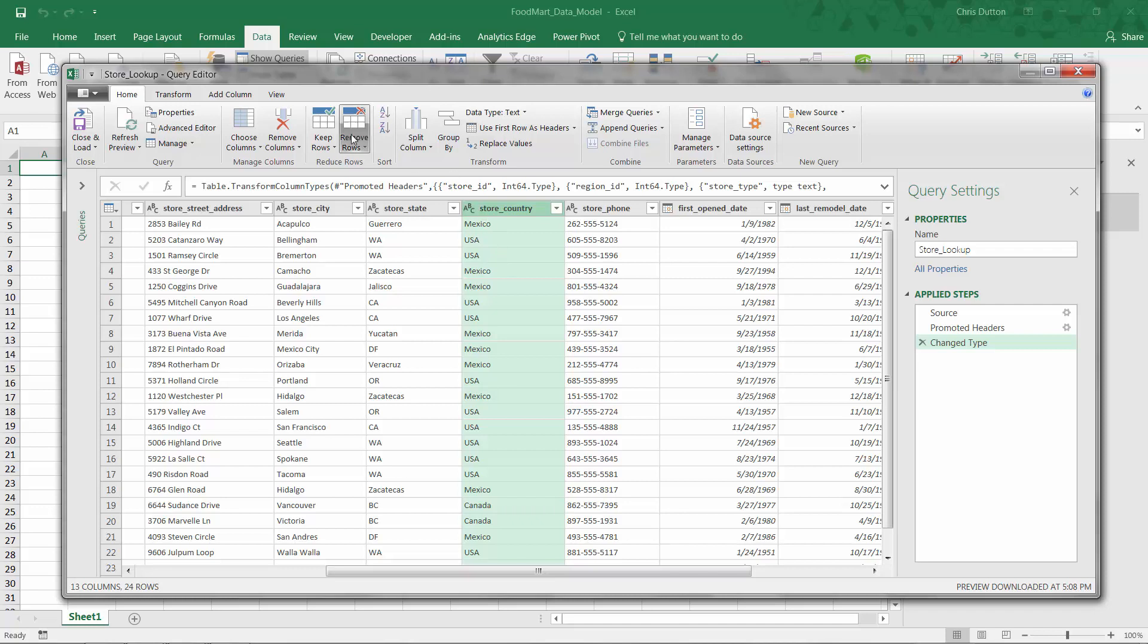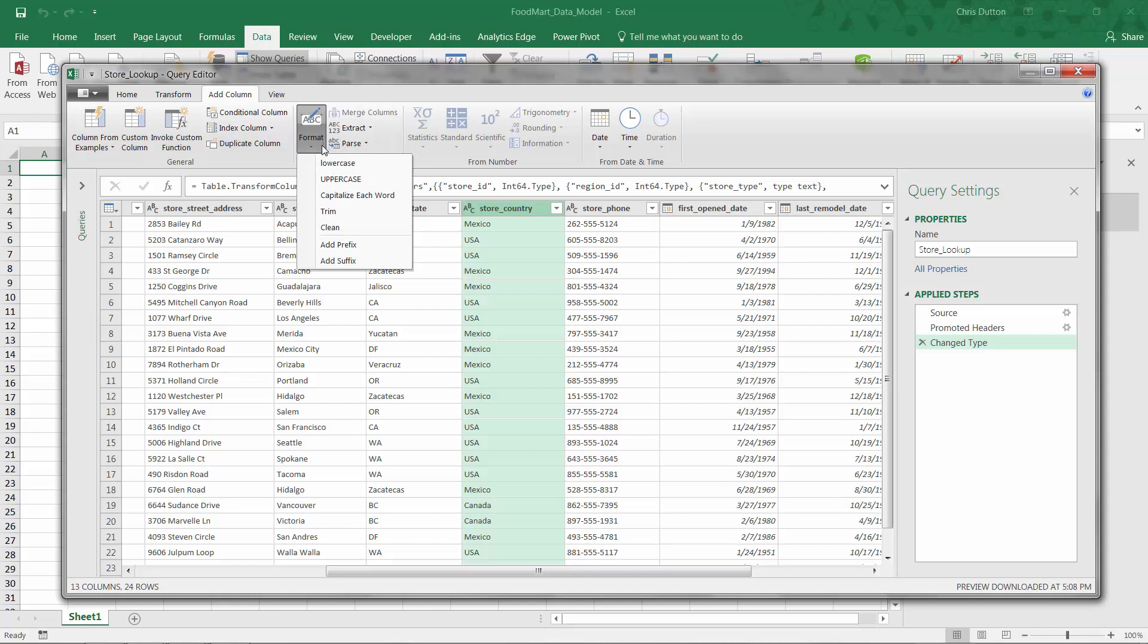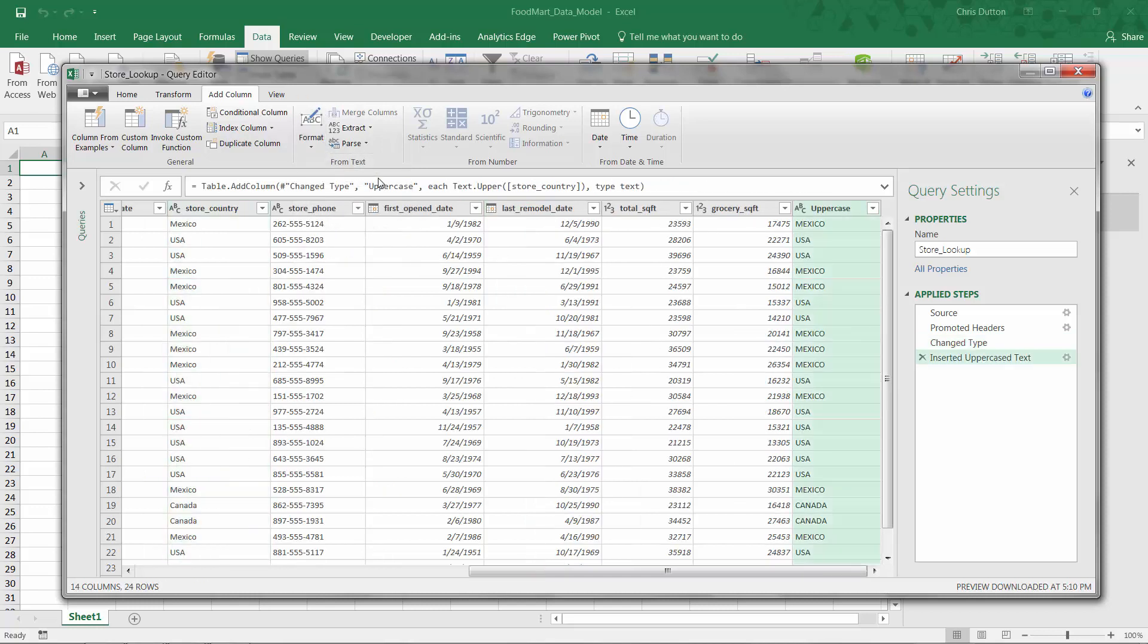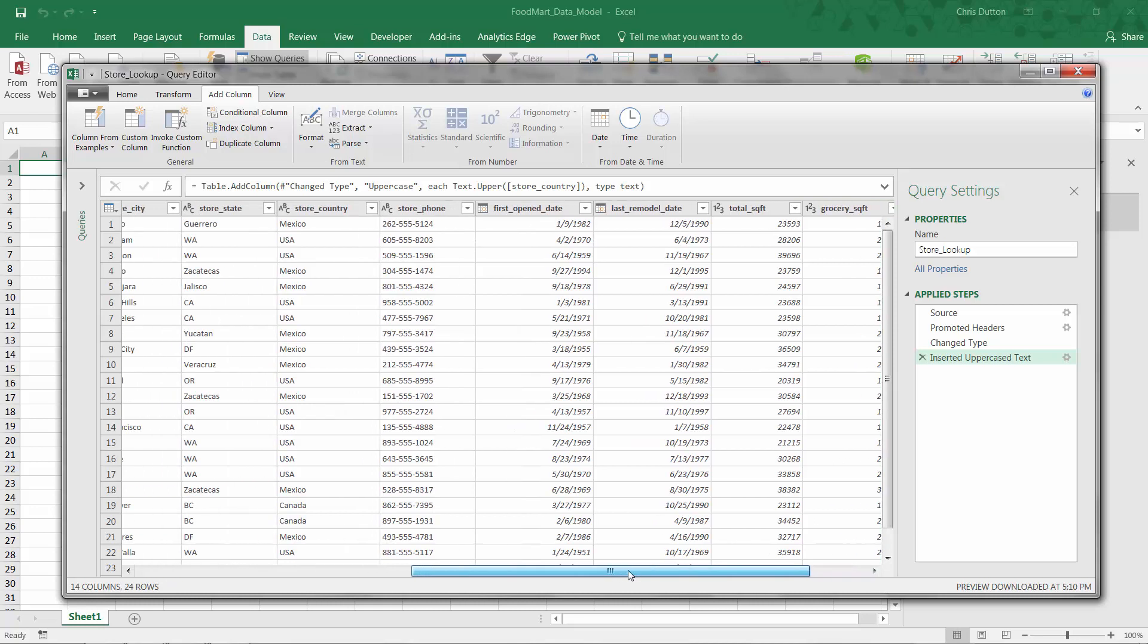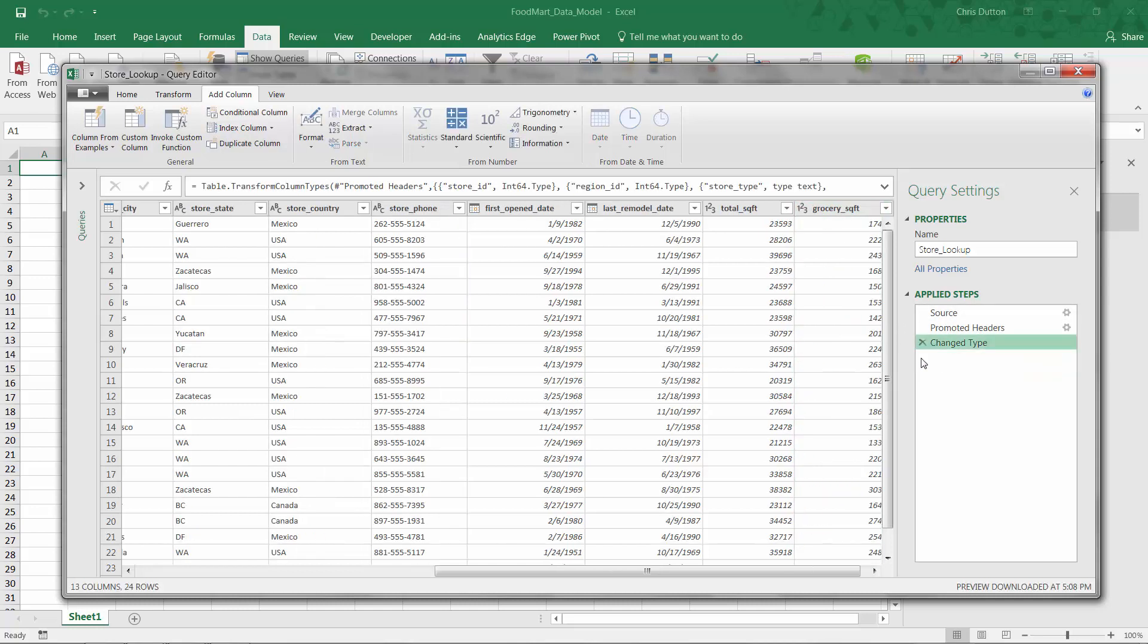Maybe we head to the add column tab and we go into the format options and say, yeah, let's make this all uppercase. And then we say, oh no, we were in add column. So it created a new duplicate column of the country that's by default named uppercase. And that's not really what I want because I don't need the old version and the new version.